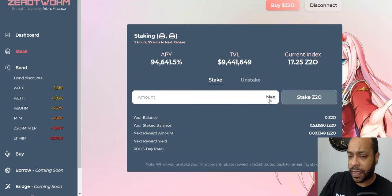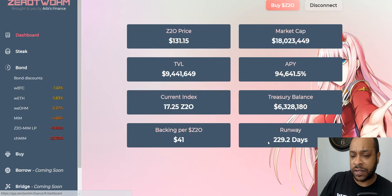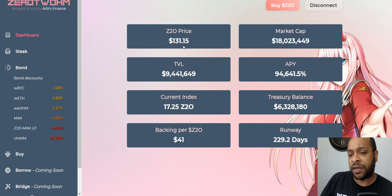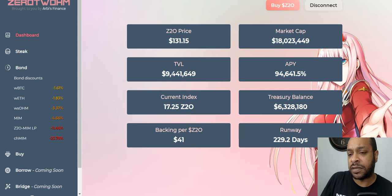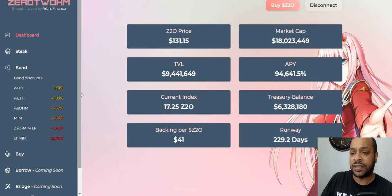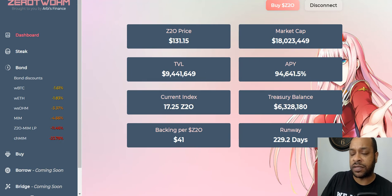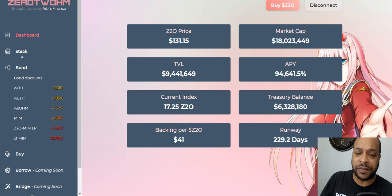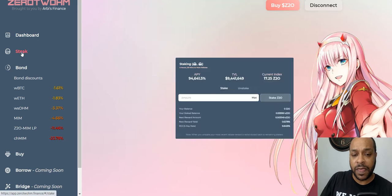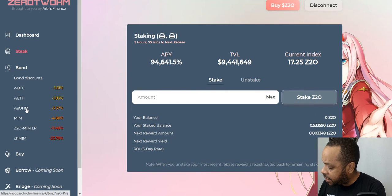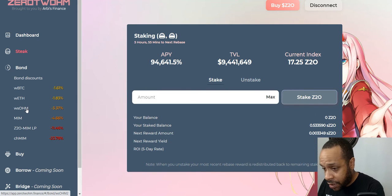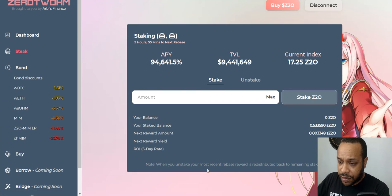I wasn't able to set a liquidity pool up on Uniswap on Arbitrum, but I just added a little bit of the extra money and just bridged it over straight to Arbitrum and staked it. Not much here on the dashboard. You see here it said 131 dollars with only a little bit less than 10 million TVL, back in 41 runway, 229 days.